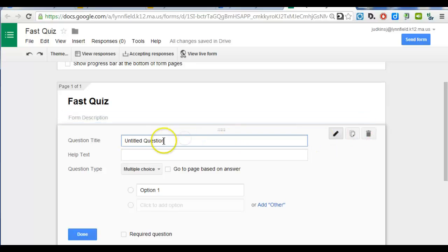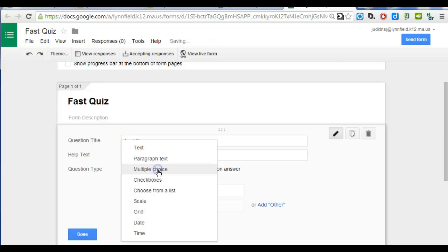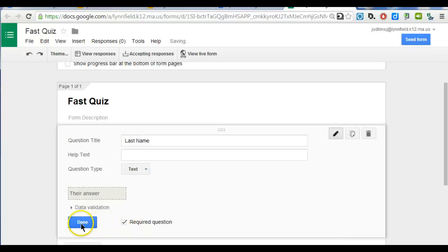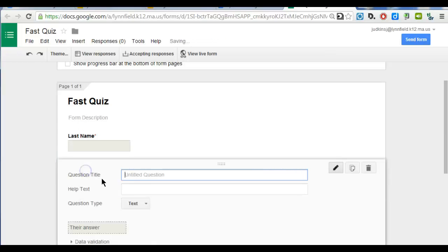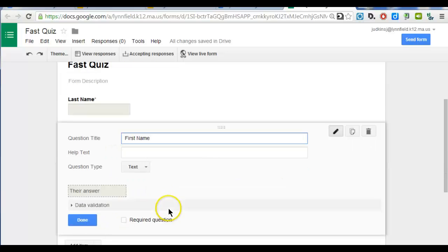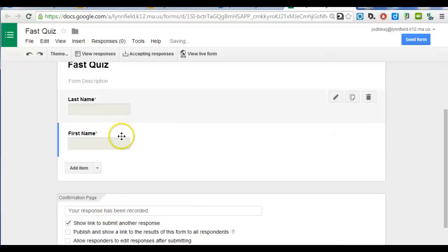For my first question, I actually use this for the student's last name, and I change this to a text response. I make this a required question because I want to make sure I capture that. I'm going to add an item and do first name, and it's a text box response. I'm going to make it required, and I'm going to say done.